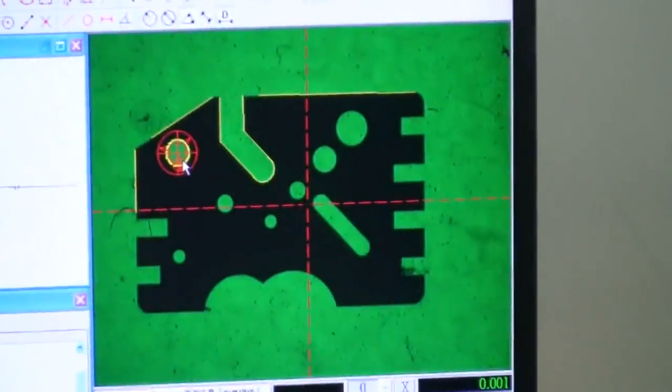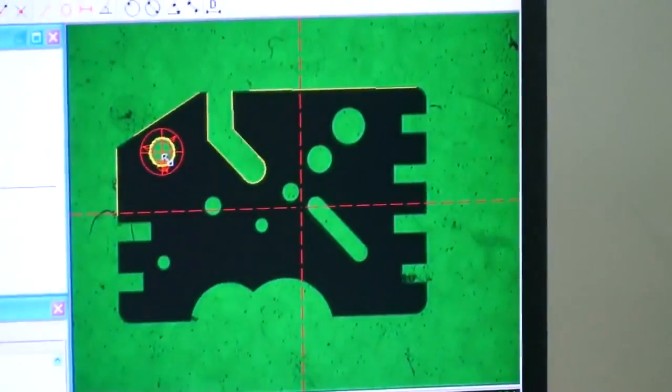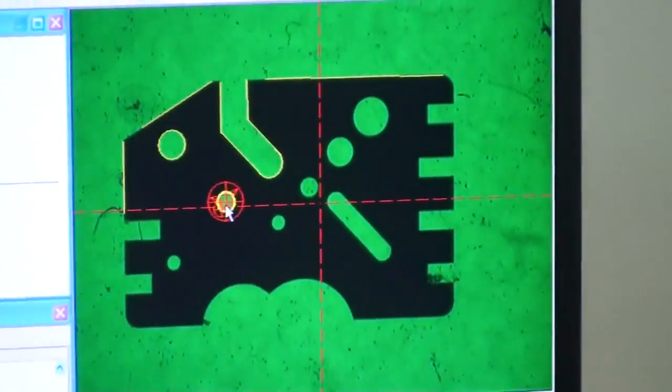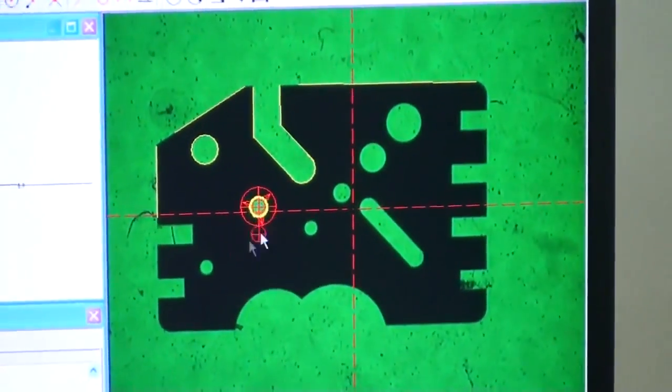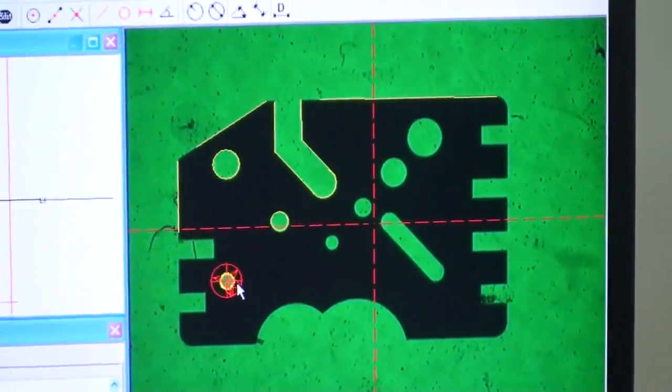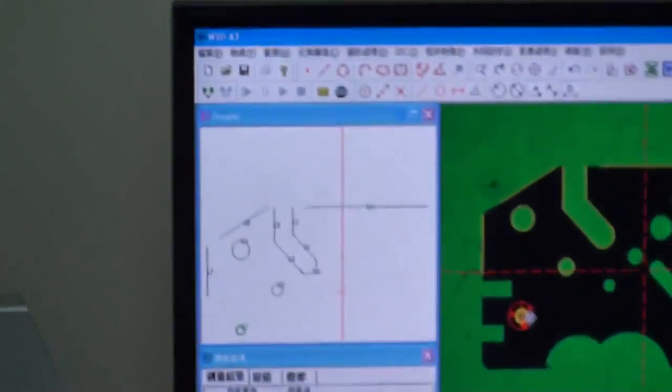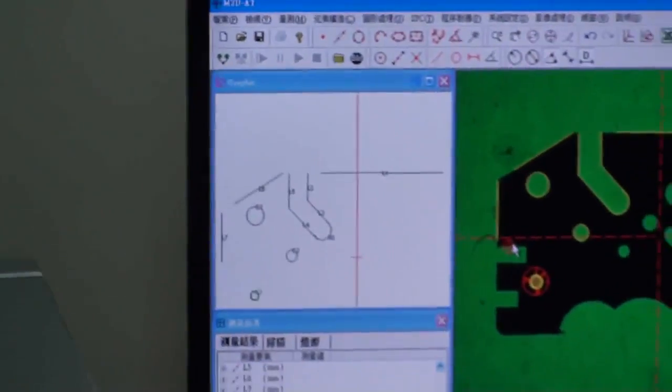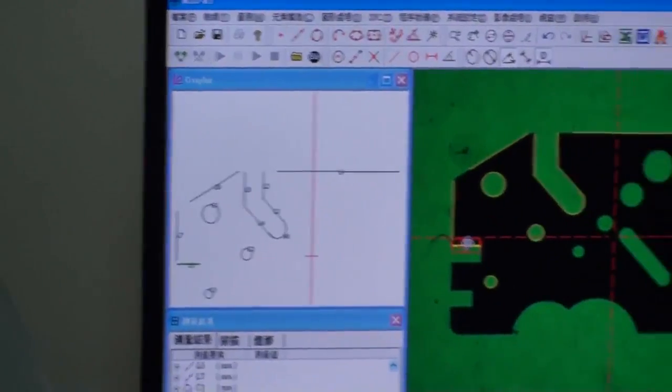The green part is the vision part. And this is the graphic part.